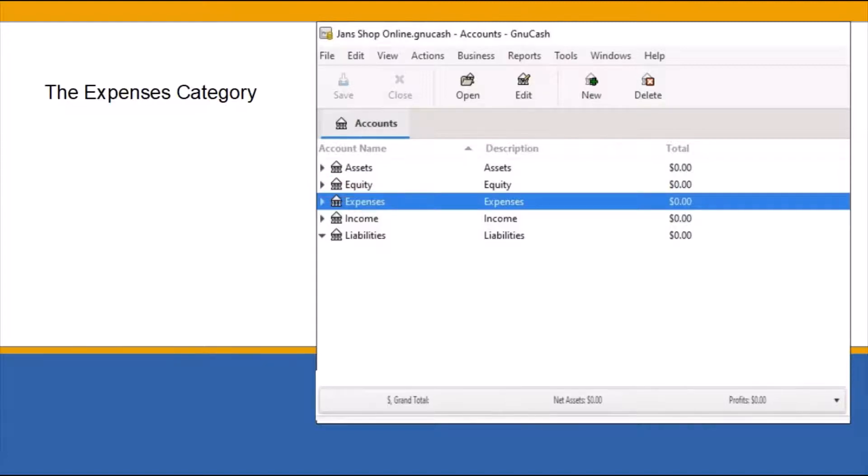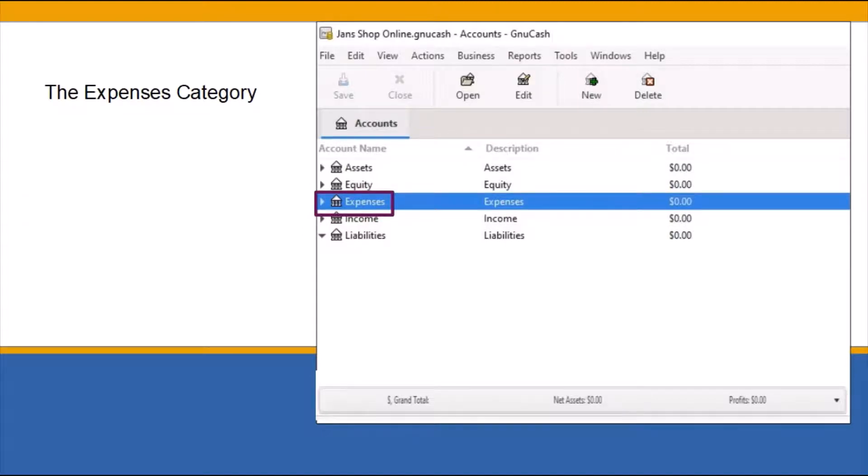The expense category keeps track of your legitimate business expenses, such as purchasing office supplies or products to sell or any expense that is necessary for your business to run smoothly.